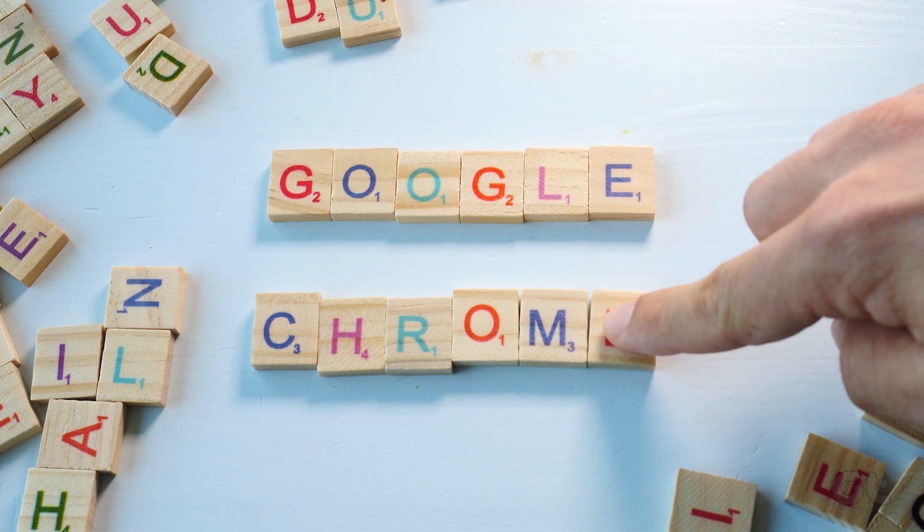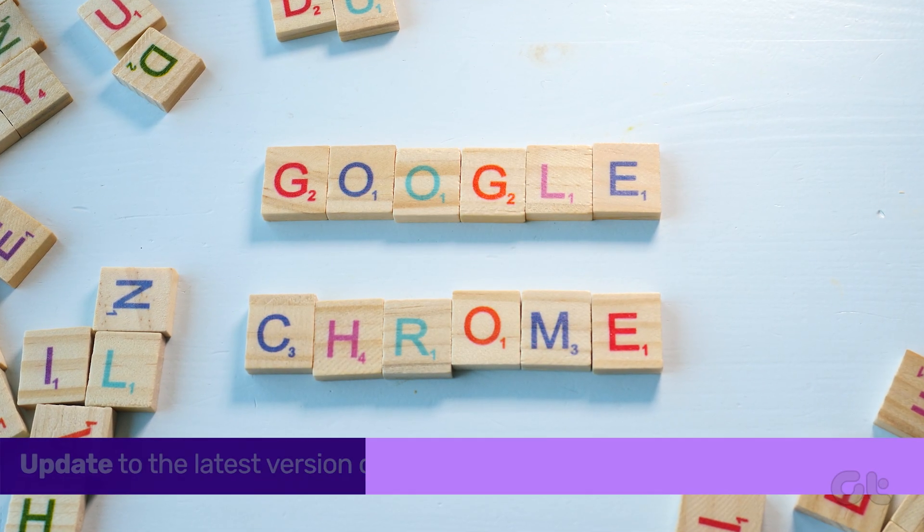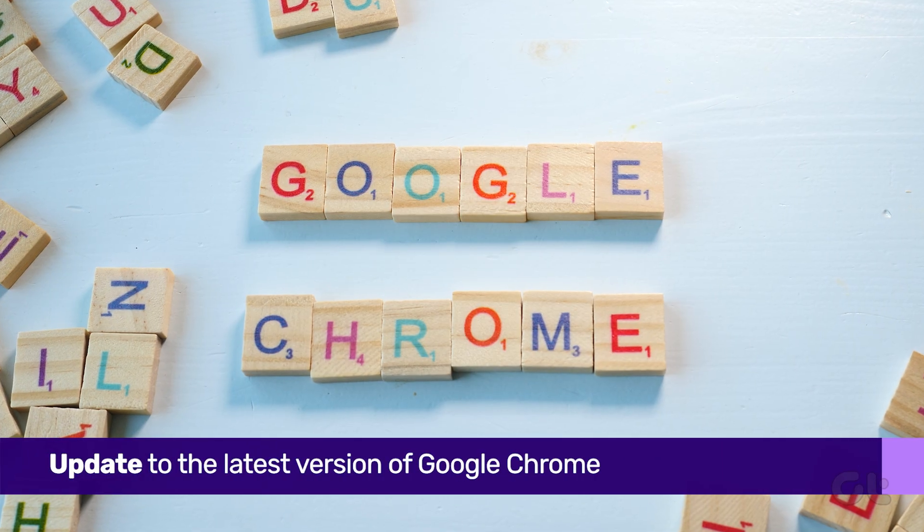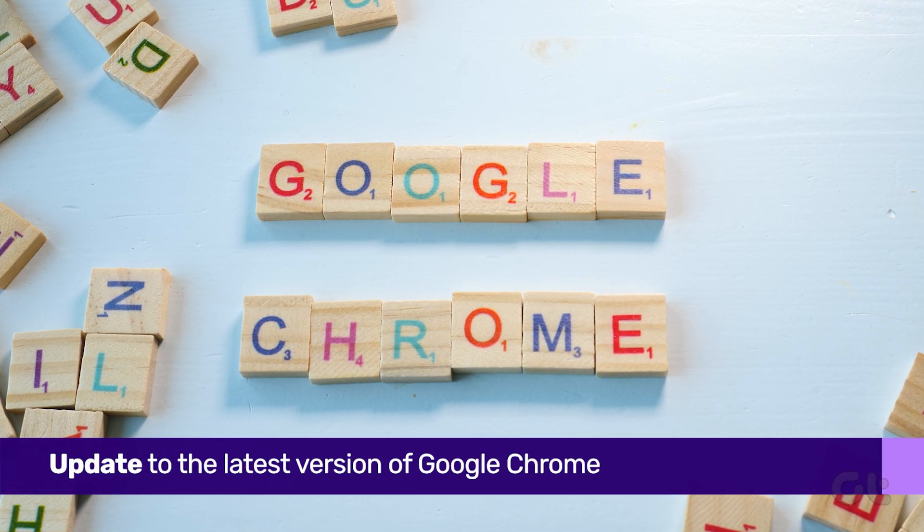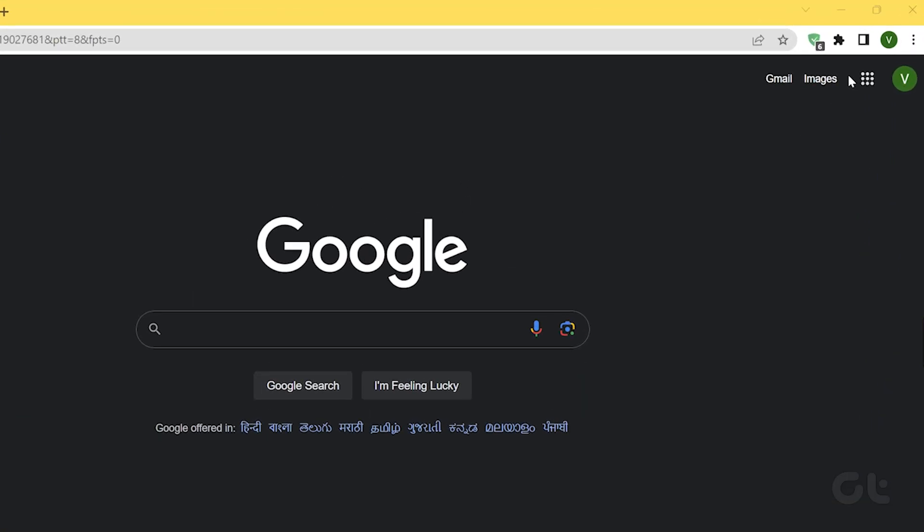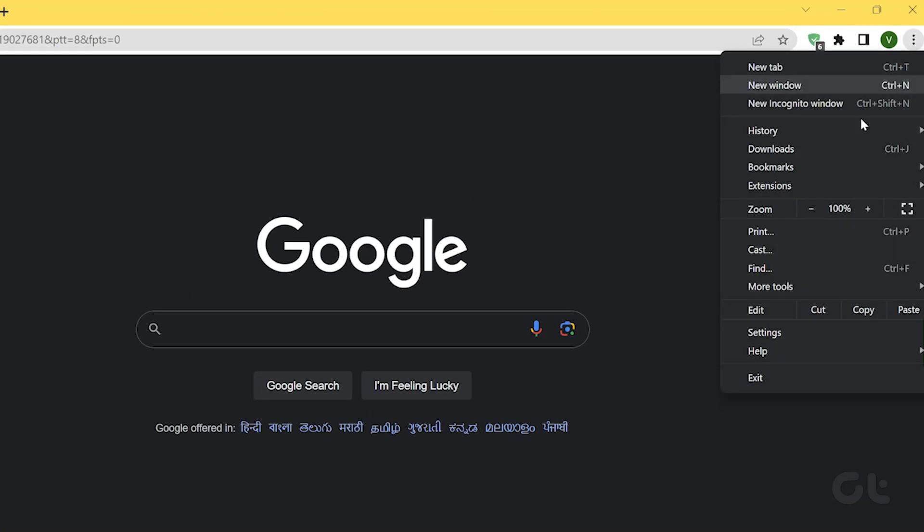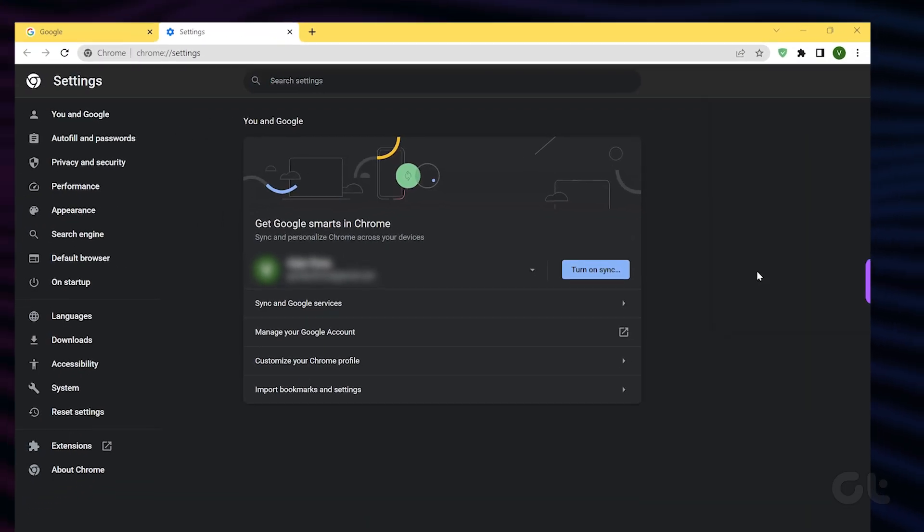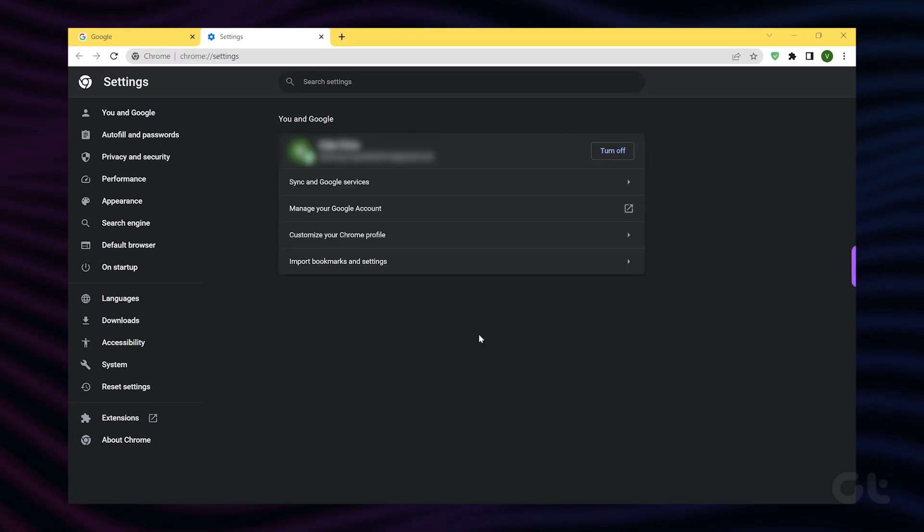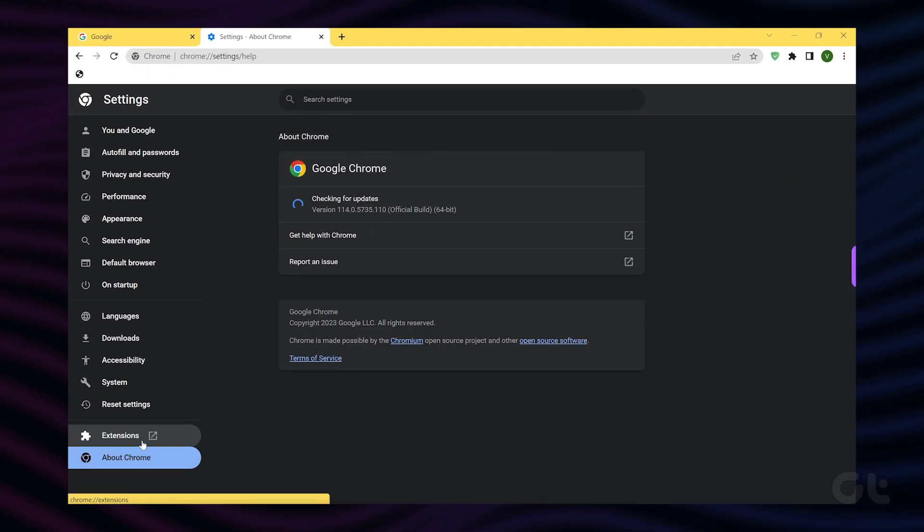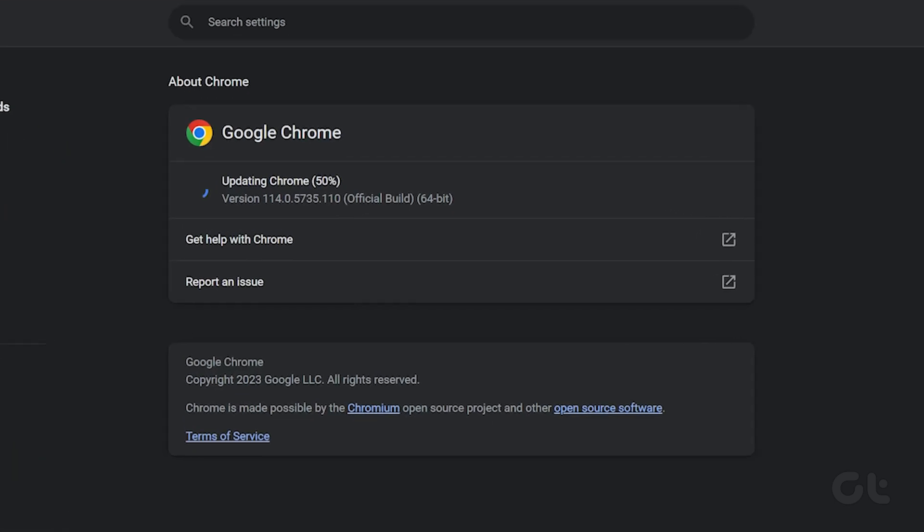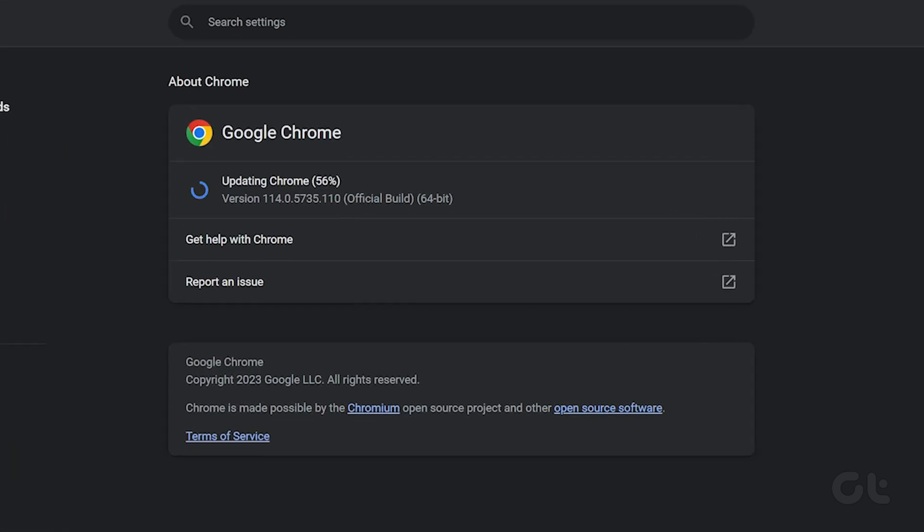The first thing you need to do is ensure that you're running the latest version of Google Chrome. To do that, open Google Chrome and click on the three-dot icon in the top right corner. Go to Help, About Google Chrome. Chrome will now automatically start looking for the latest version. If available, it will download and install it, and then prompt you to restart Google Chrome.